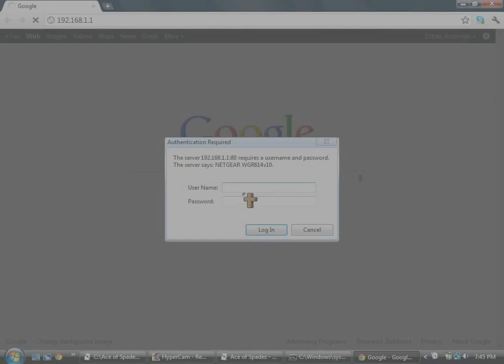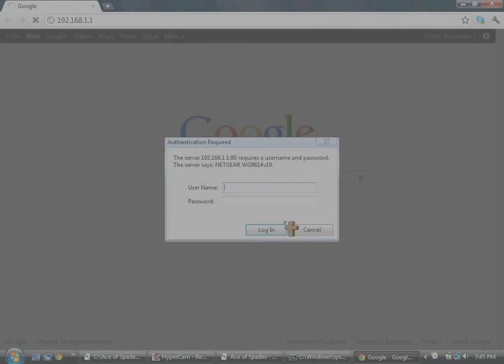And then when you got that, this will come up. You gotta type in your password and username. Go up.